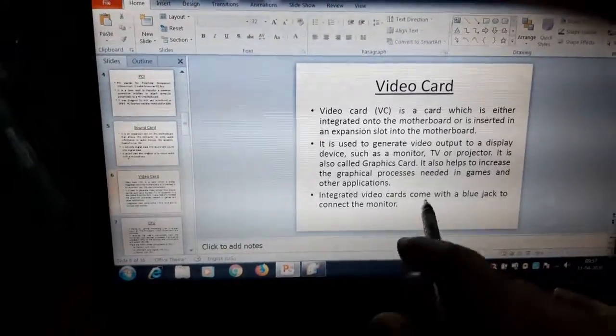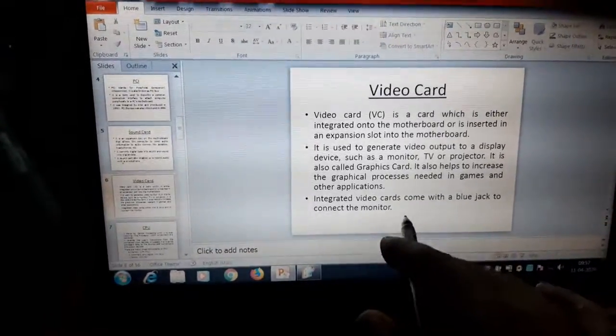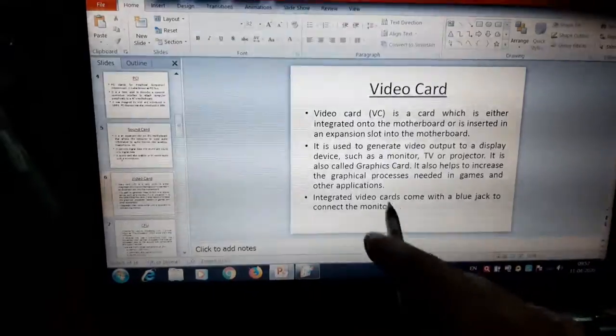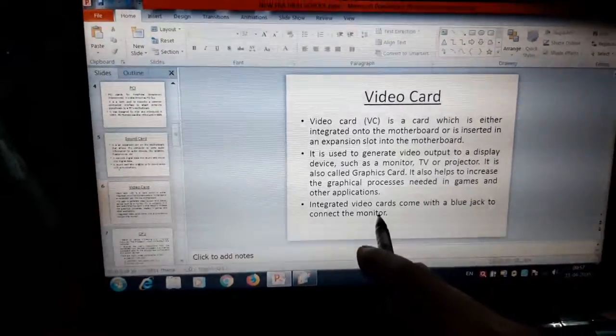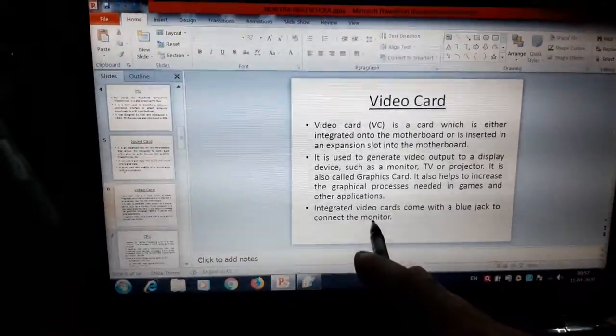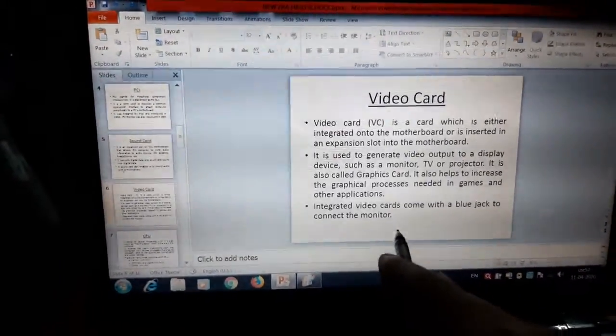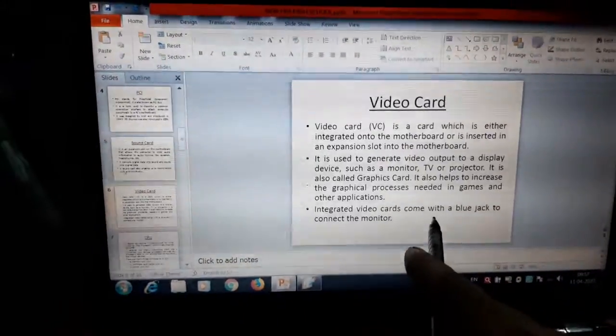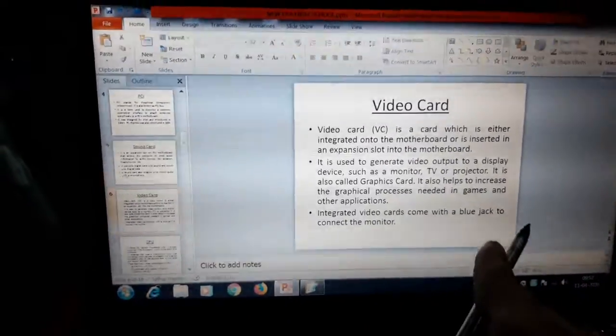Integrated video cards come with a blue jack to connect the monitor. You must have seen at the back panel of the CPU, there is a blue jack in which VGA cable is attached to the monitor. That is also a video card. You must have seen.